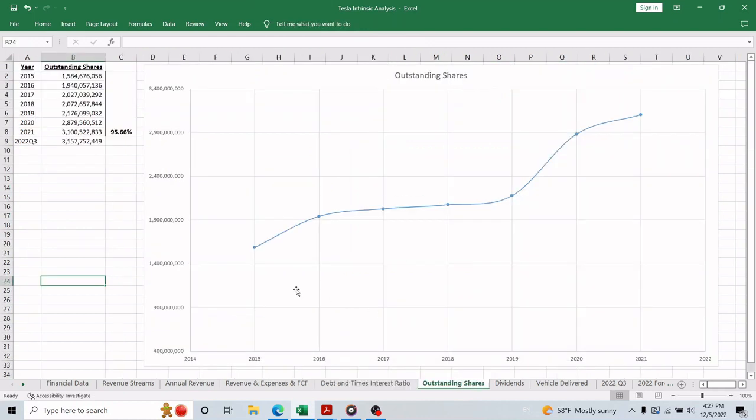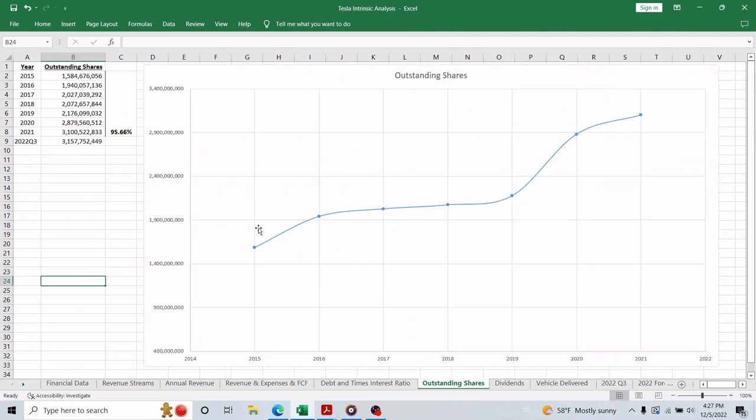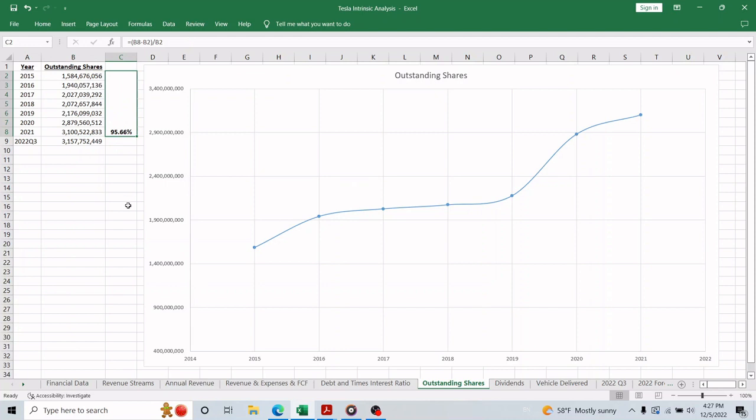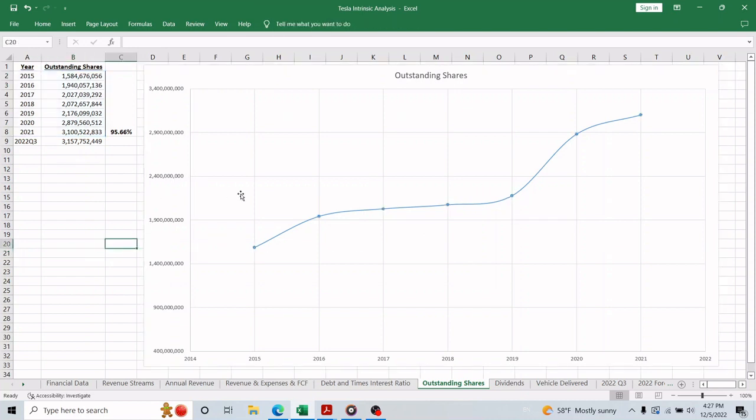Moving on, there are two things we can't give Tesla credit for, and they are outstanding shares and dividends. Tesla has been constantly issuing more shares to support its expansion plan, especially in the years that had negative free cash flow. So from 2015 to 2021, the outstanding shares increased by about 96%, which means so many shareholders got diluted. At the same time, I don't think it's an issue for the shareholders because, as we will see in a few minutes, the stock price has increased many many folds, so the dilution in the ownership percentage didn't hurt them at all.